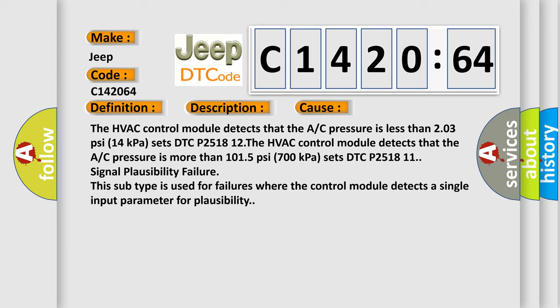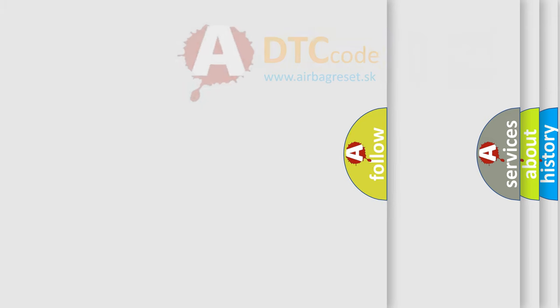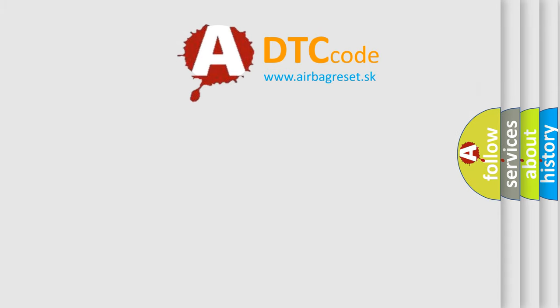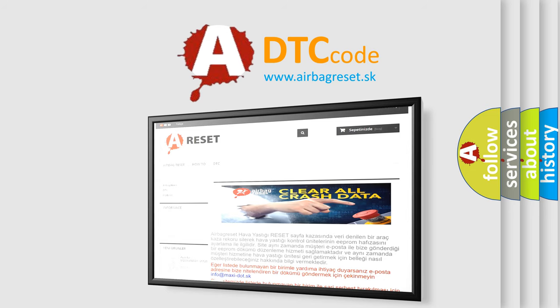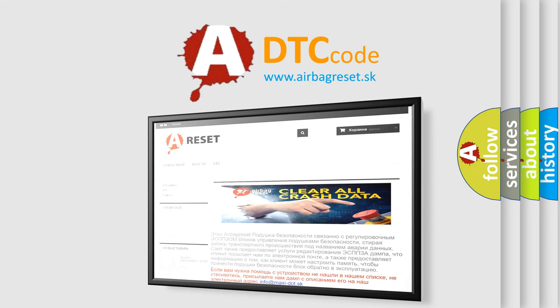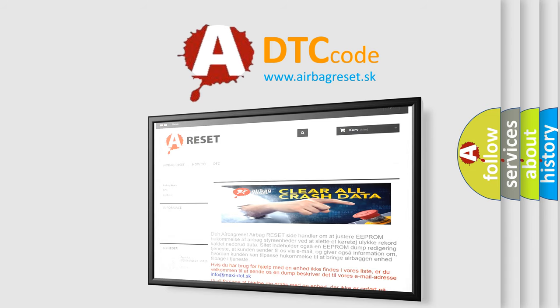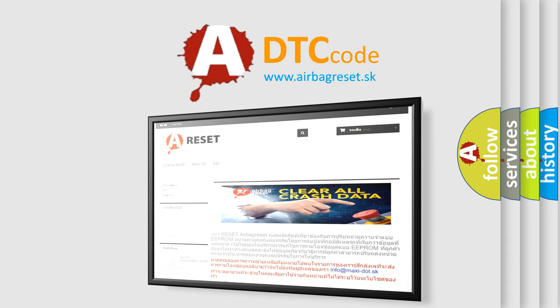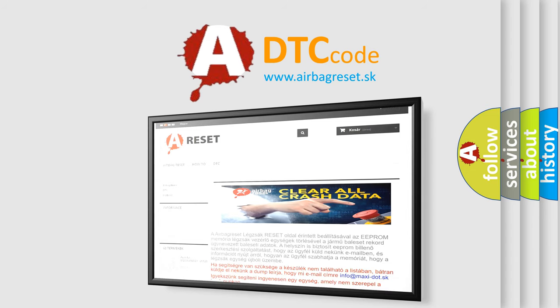This subtype is used for failures where the control module detects a single input parameter for plausibility. The Airbag Reset website aims to provide information in 52 languages. Thank you for your attention and stay tuned for the next video.